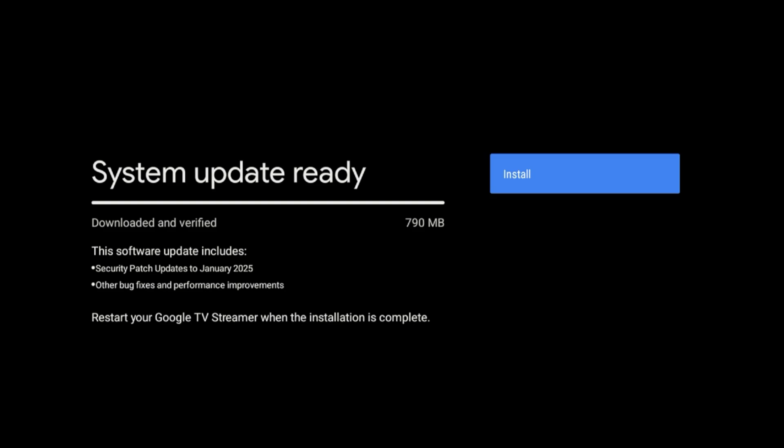Alright, so this is going to take a while. I'll go ahead and fast forward the video.